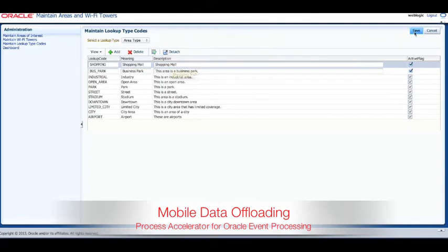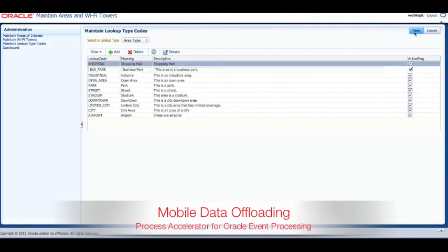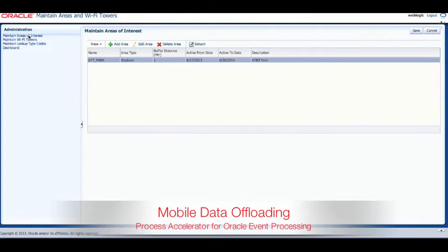After we have defined a new area type we can proceed to defining the area of interest. From the list in the administration panel we now choose Maintain Areas of Interest and then click the Add Area button.